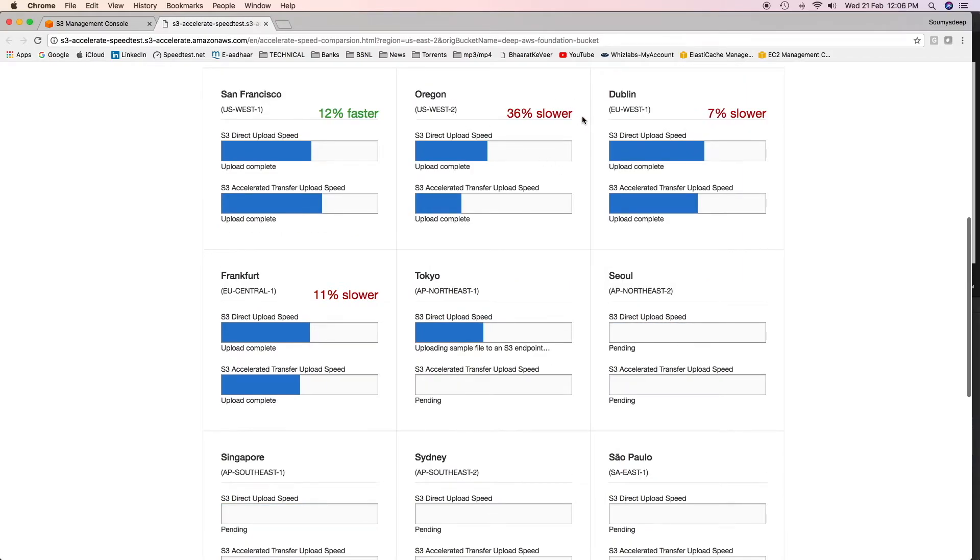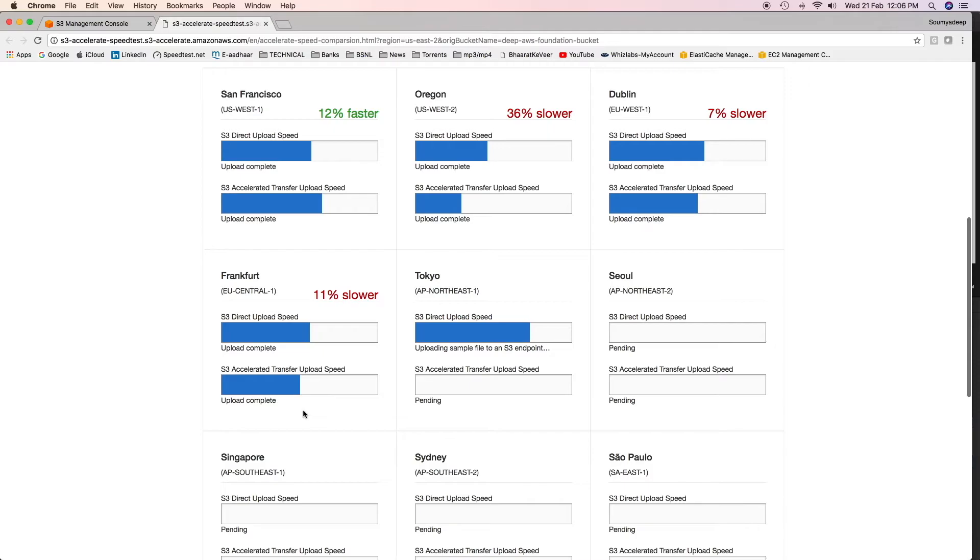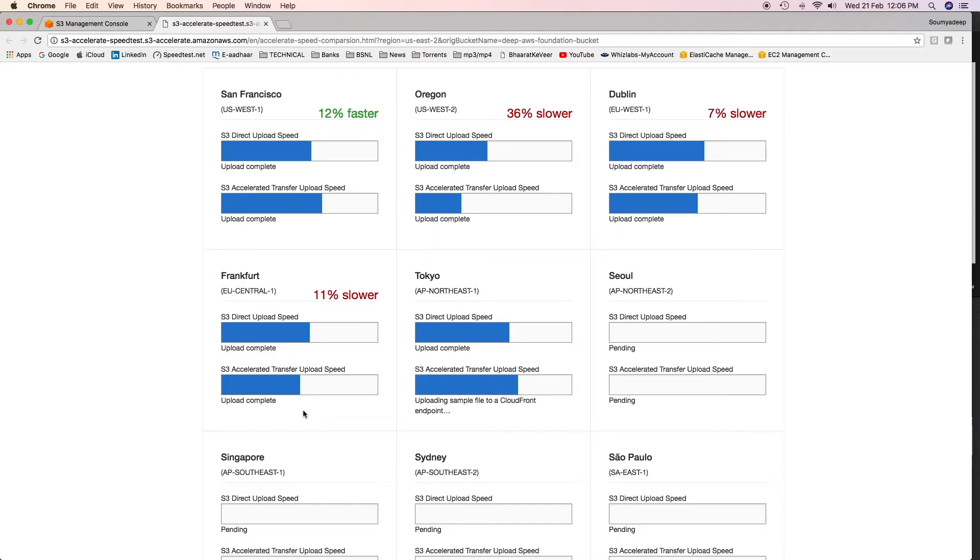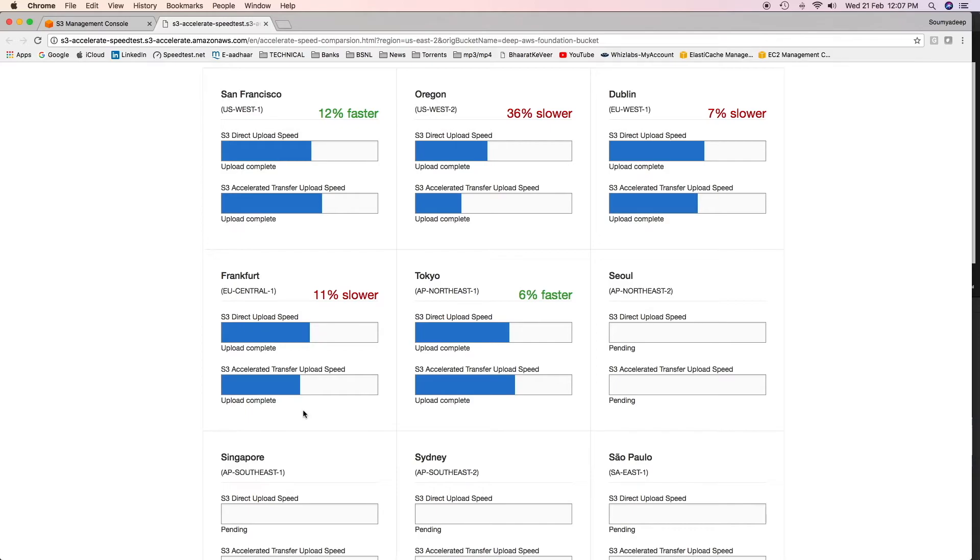In Oregon, it is 36% slower. In Dublin, it is 7% slower. Frankfurt, it is 11% slower. So even if you use the transfer acceleration endpoint, AWS will not charge you because it is slower. How does S3 achieve this transfer acceleration or faster upload? It uses something called CloudFront, which is a content delivery network provided by AWS. We'll discuss CloudFront later on. But remember that in transfer acceleration, AWS uses CloudFront endpoints to achieve the higher upload speed.